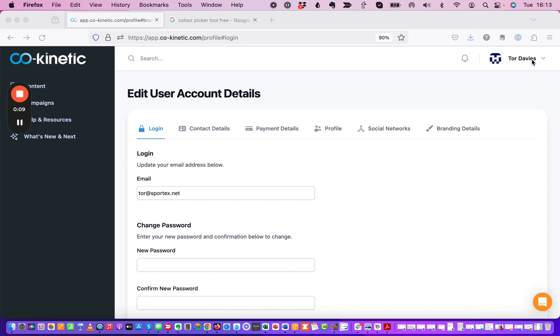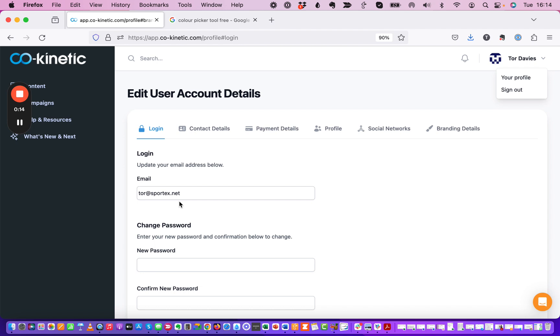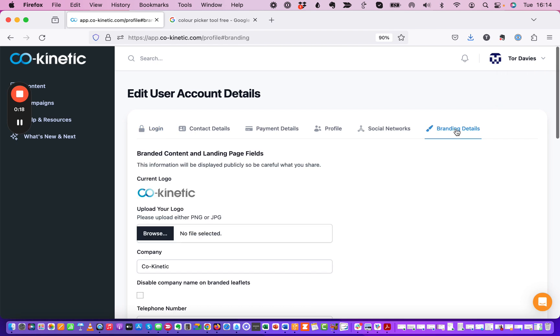What you want to do is come in where your name is here and click profile. You'll end up here and you'll see these tabs along the top and you want to go to the branding details section.